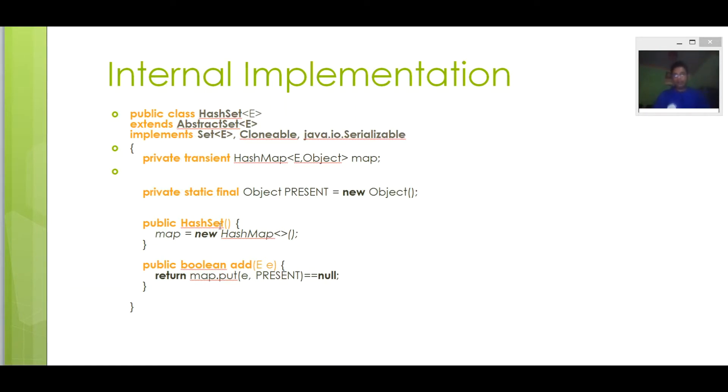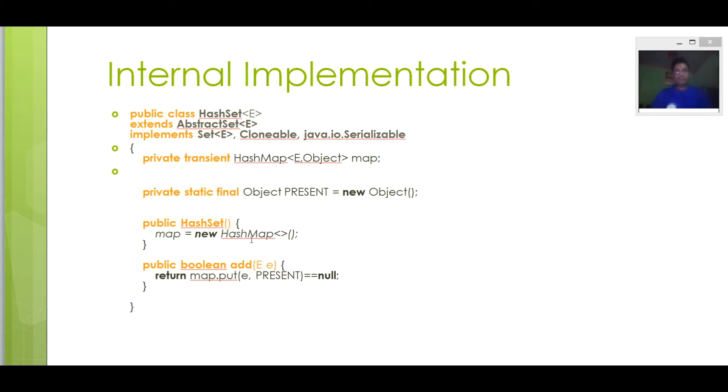And here we are creating object of HashSet. It internally creates object of HashMap. So we are achieving uniqueness in Set internally in Java through HashMap. Whenever we create an object of HashSet, it will create an object of HashMap.